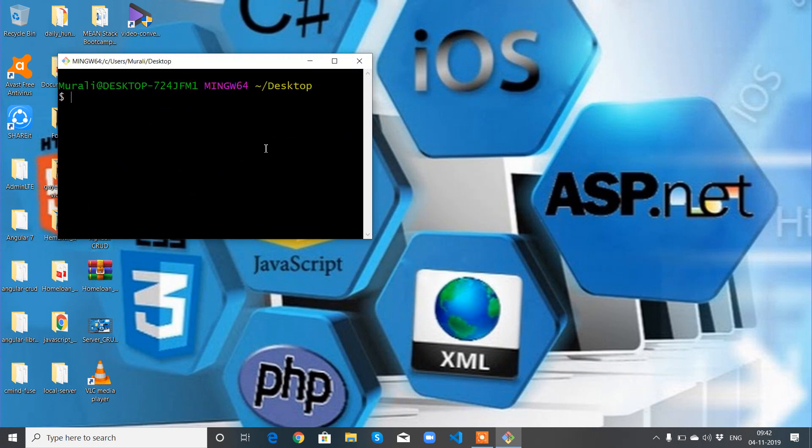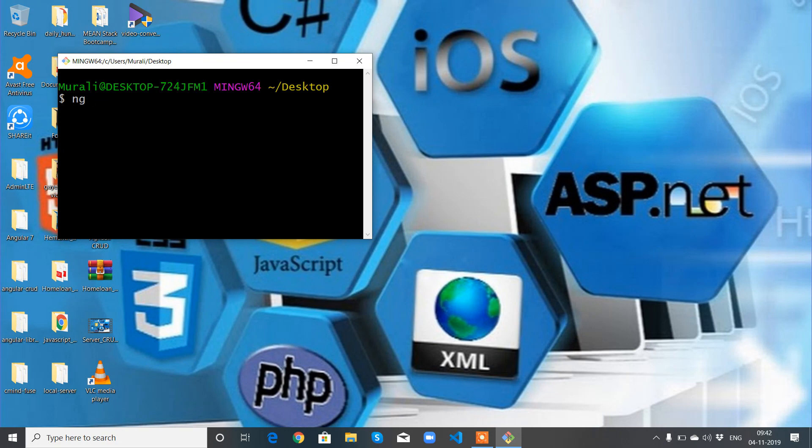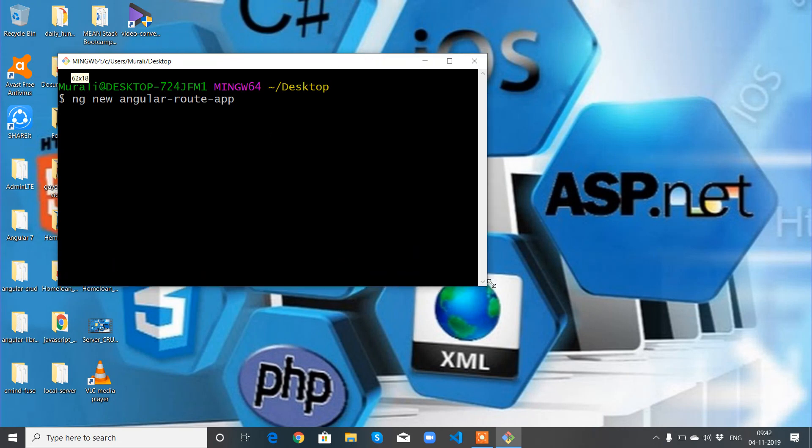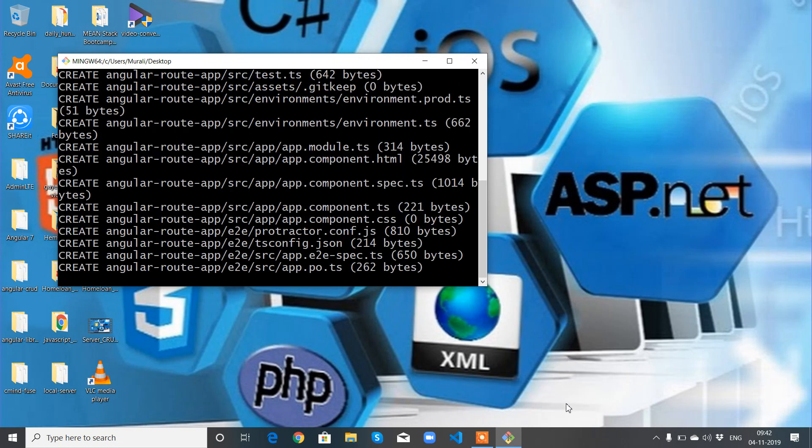So I'm going to create an application called ng new angular-route-app. Let's start this. I think it will take some time. I will pause the video and come back once it is done.